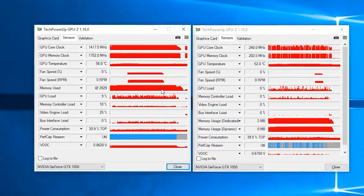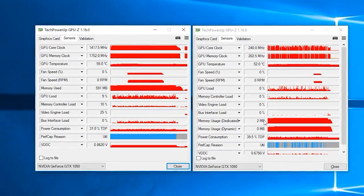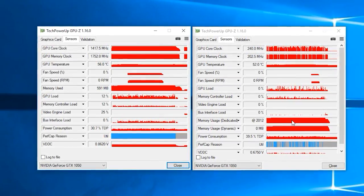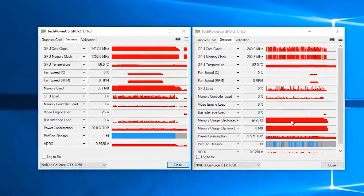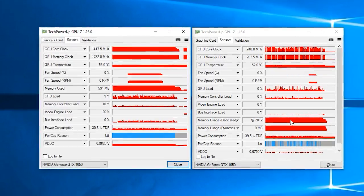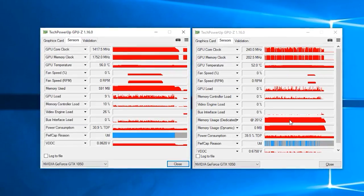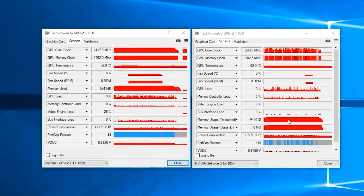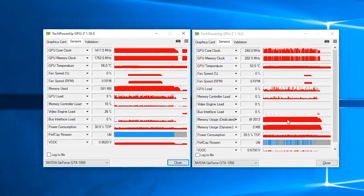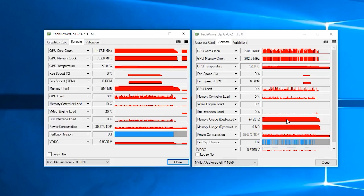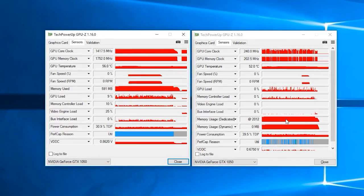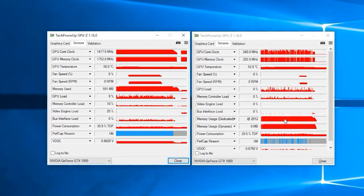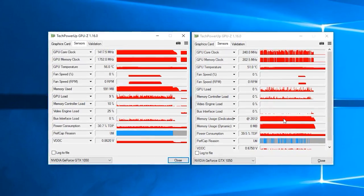That could also be one of the potential reasons, besides the lack of further software optimization for this particular scenario, why I saw pretty inconsistent GPU utilization and results depending on the resolution and graphics preset in terms of the multi-GPU setup.